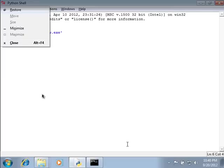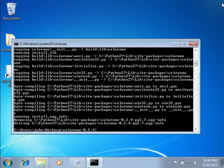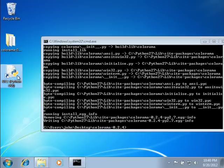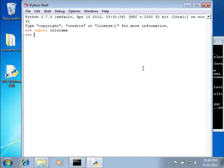So I'm actually just going to restart idle. And if I do idle python.py, and I import Colorama, it finds it, and it does not have any errors. Colorama exists, it is well within our reach, and we're able to use it.